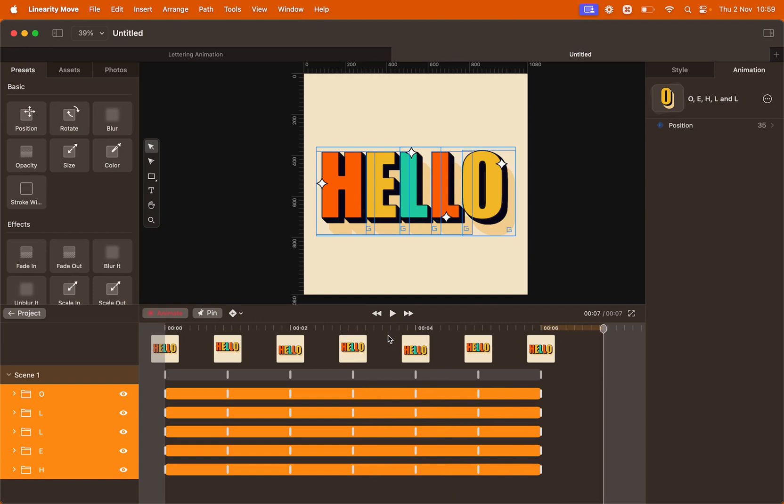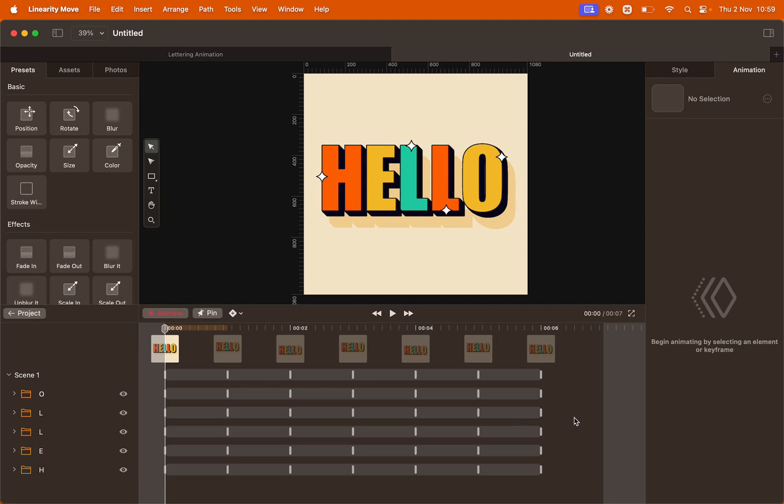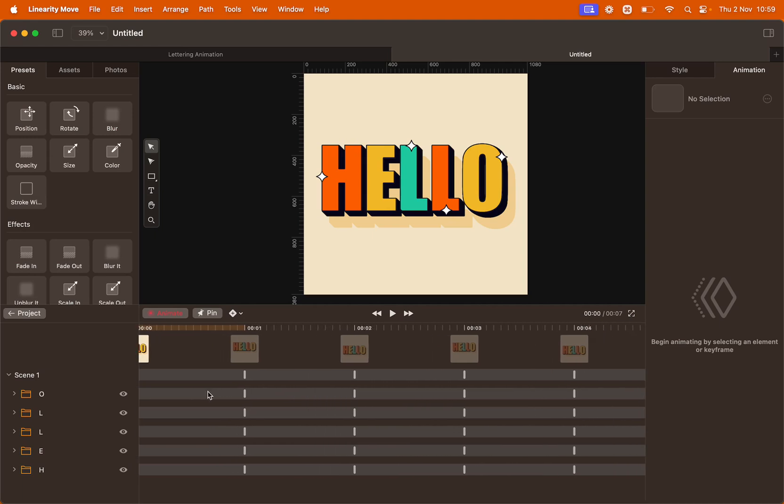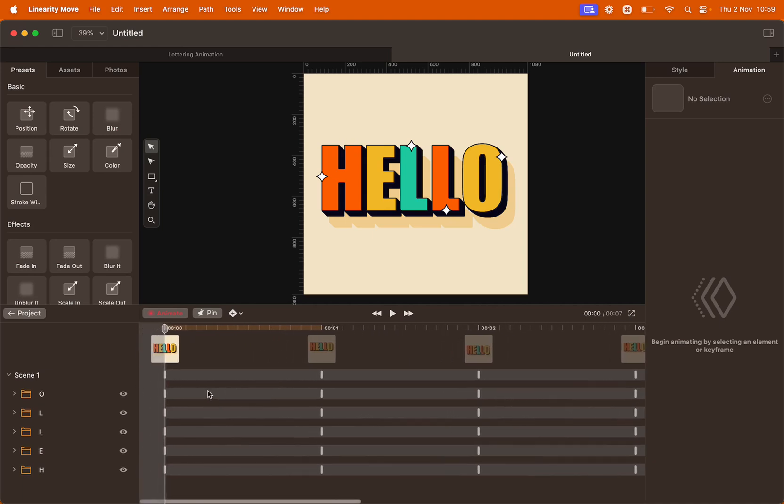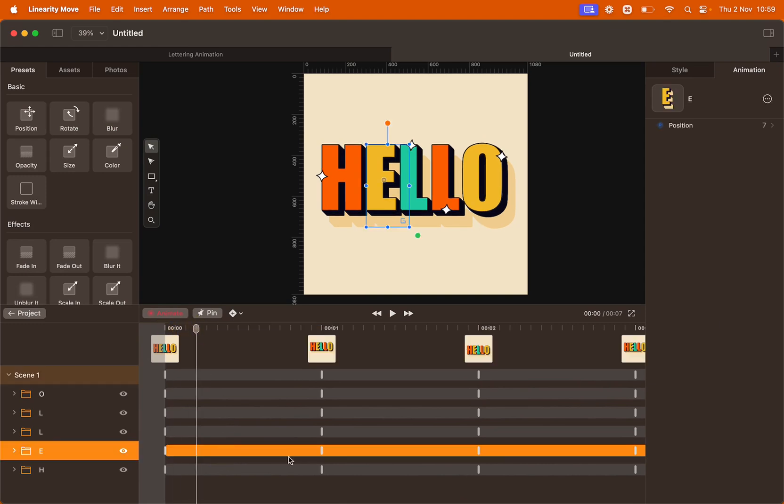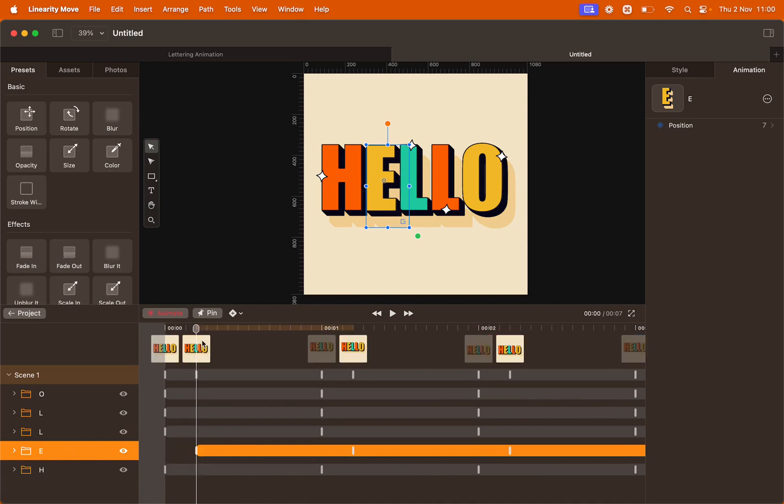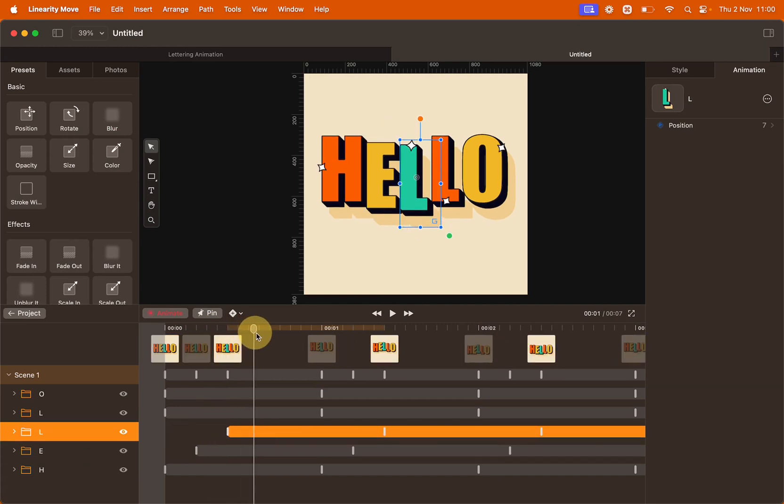To make this animation more interesting, I suggest we offset the beginning of the animation for each letter. To do so, you simply move the playhead a little bit further down and then select the animation bar corresponding to the letter, click and drag. You do the same for each letter, keeping the space between even.